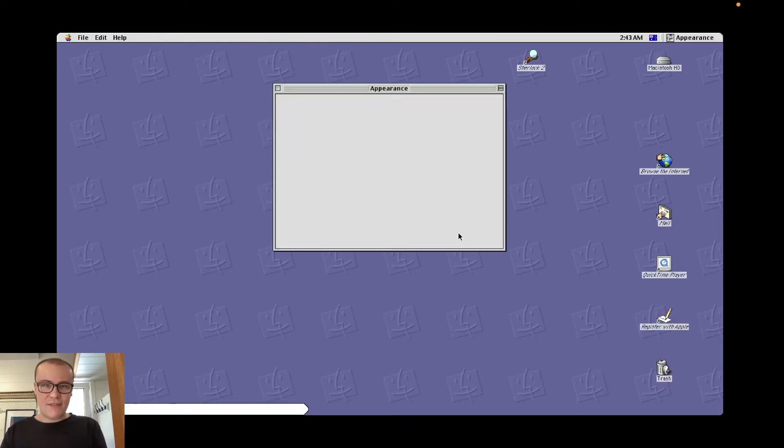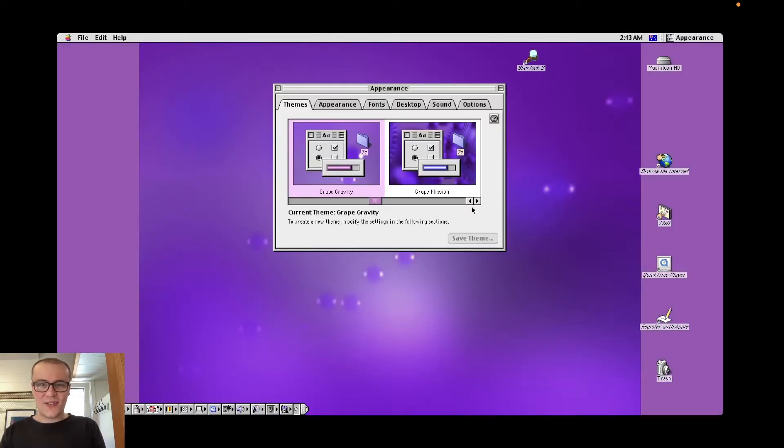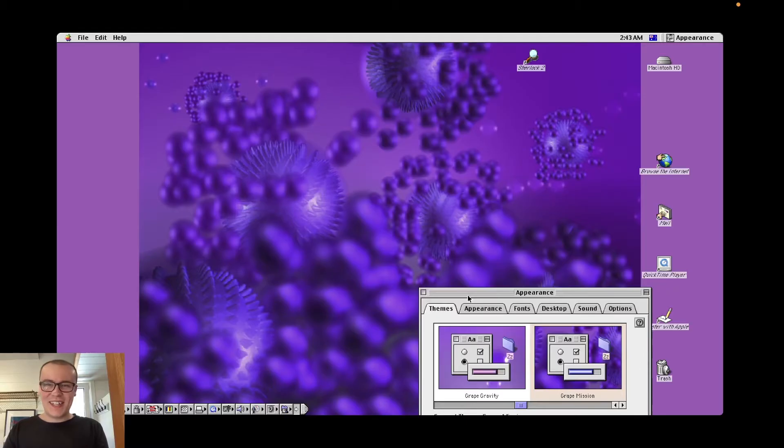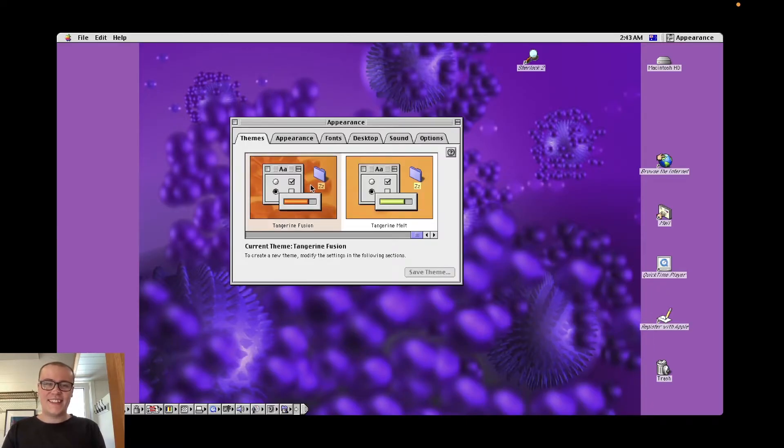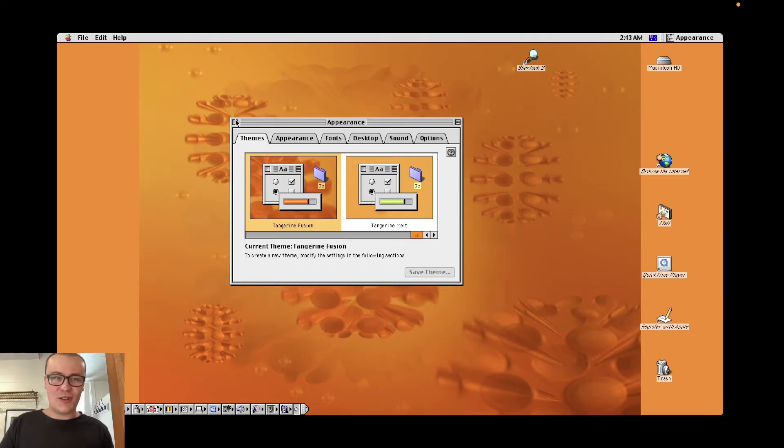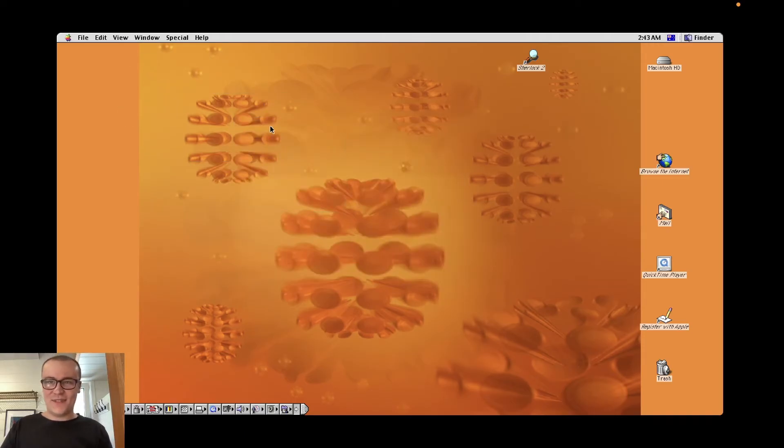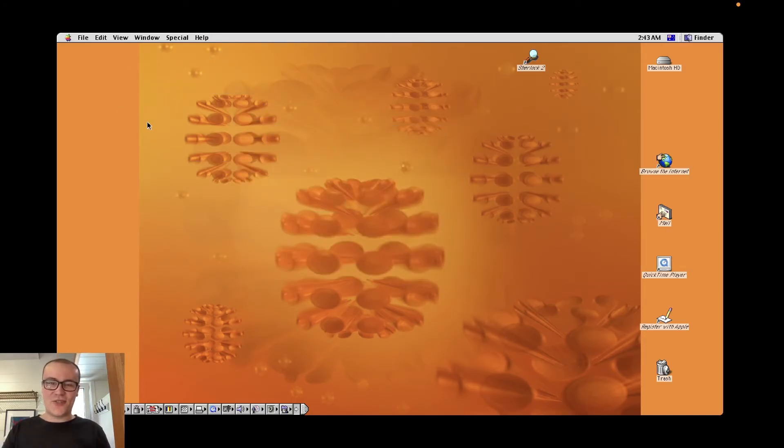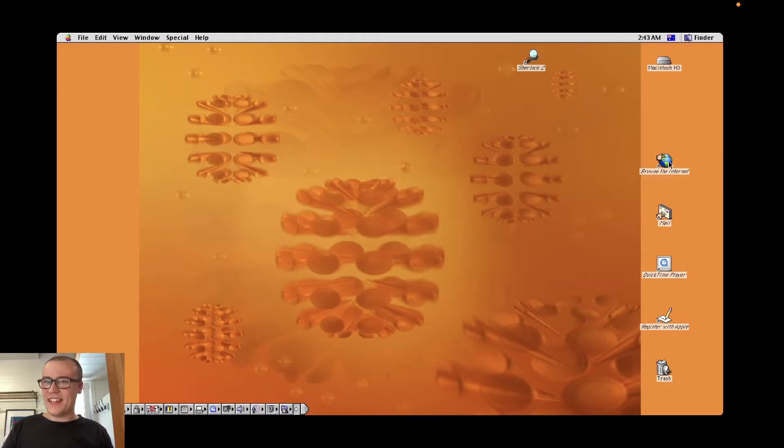Grape gravity. Oh, that's cool. Oh, it looks like a coronavirus particle. Oh, look at that. Tangerine fusion. So you've got the little orange corona particles now. Fantastic. I'm assuming this is what they use by default on the Tangerine iBooks. Alright, I'm just going to try it guys. Browse the internet.